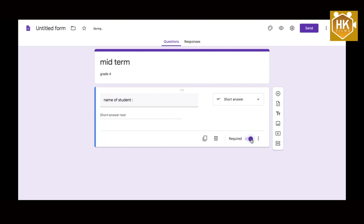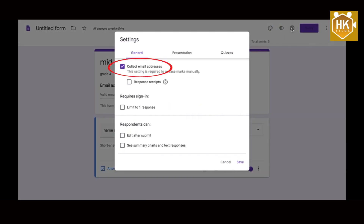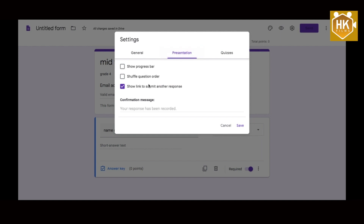Now, if you are interested in the questions, you will find the option for the settings. You can enter the email addresses. You can enter the options. You can show a link to subject and other responses.